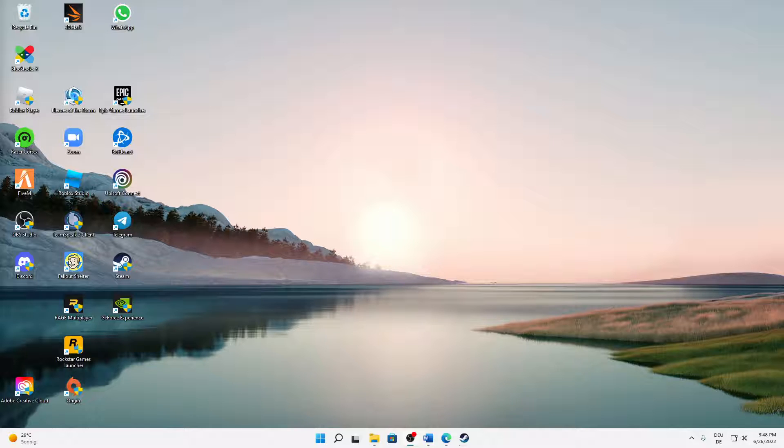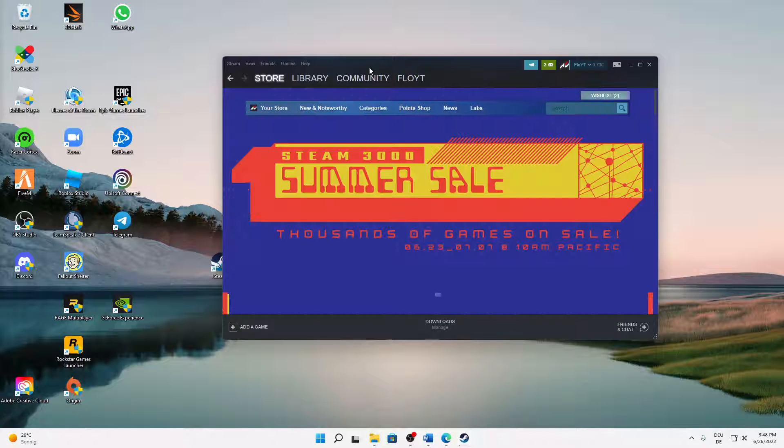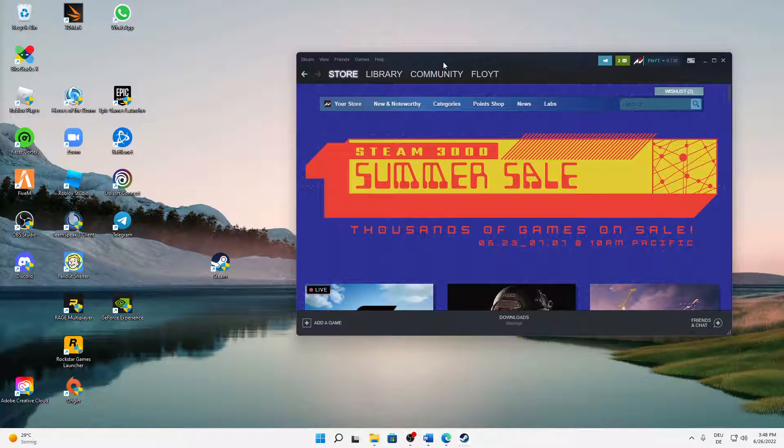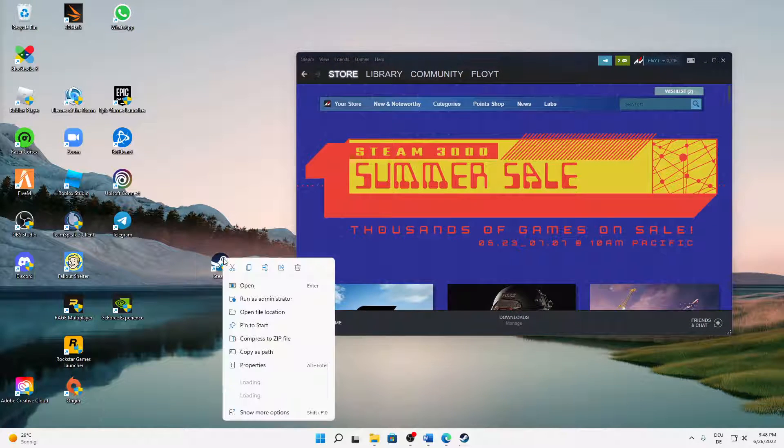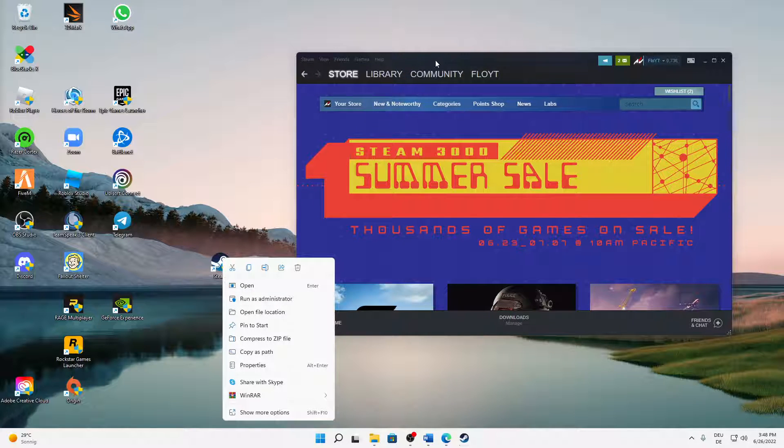Thank you guys so much. But let's start right into the video. So first of all, just open Steam as you normally would. The first tip is just right click on it and run it as administrator. That's in many cases very helpful.